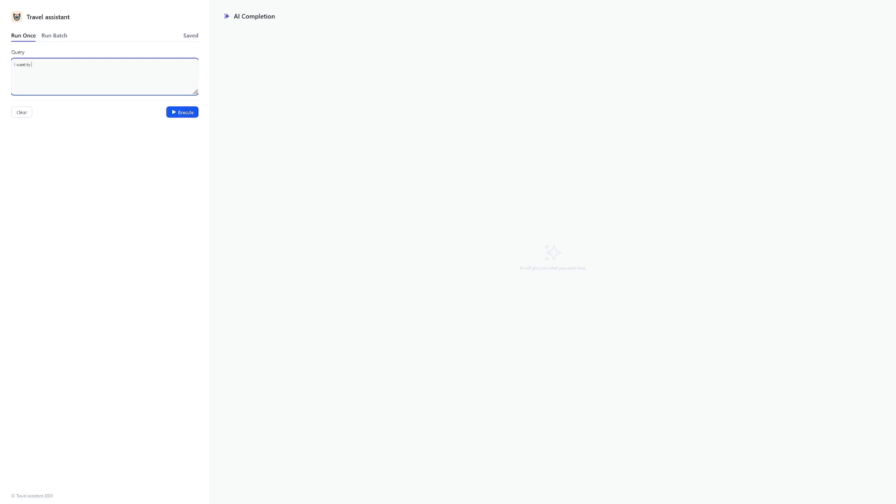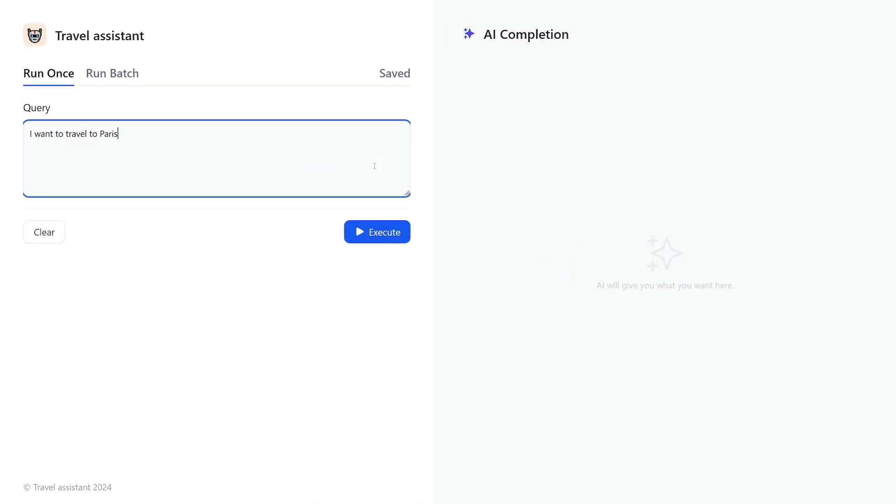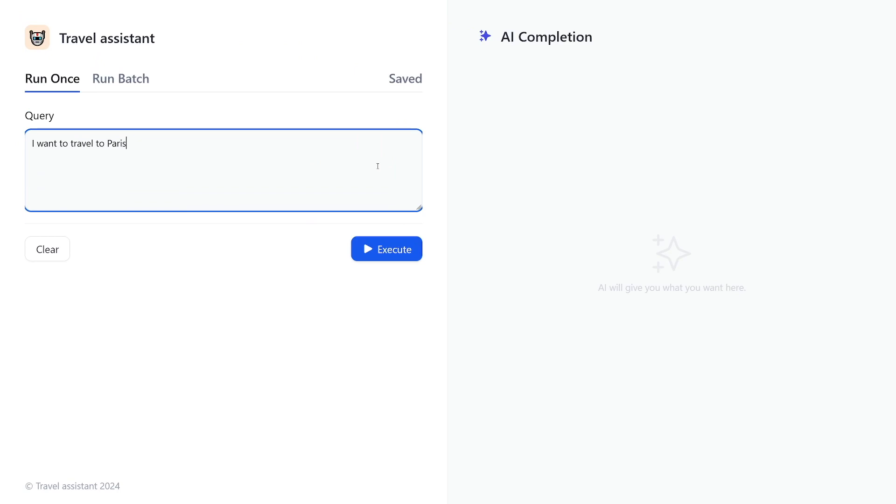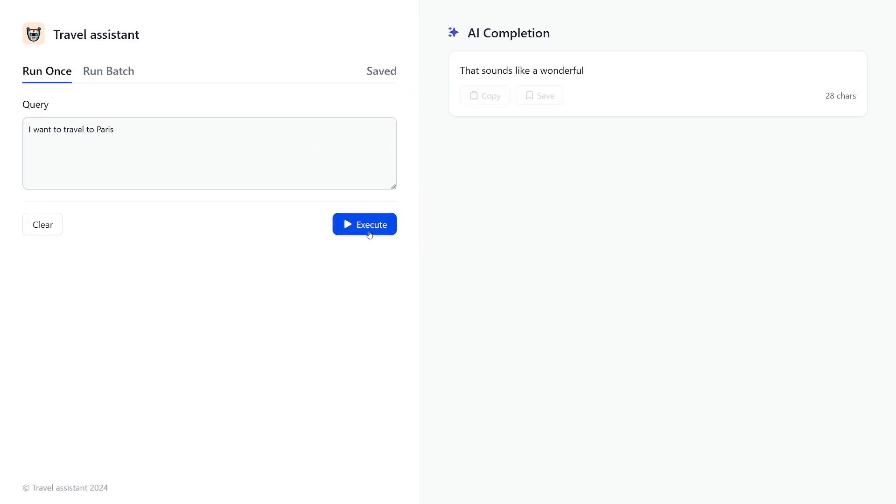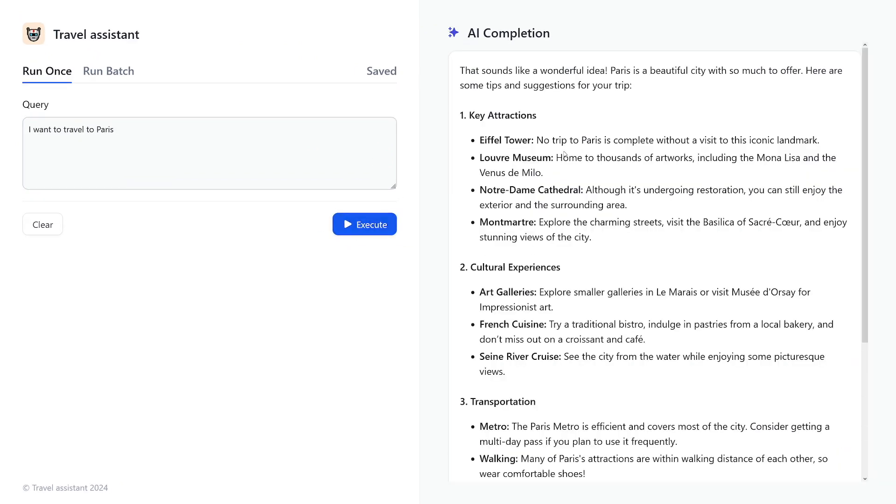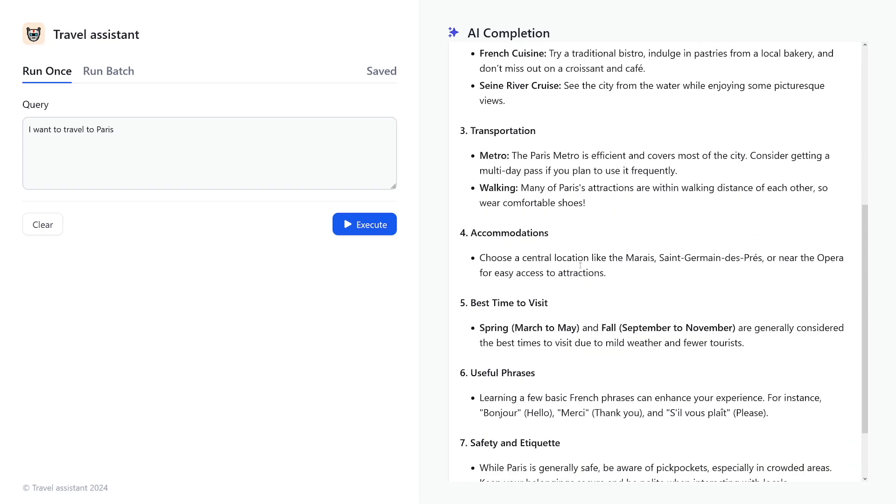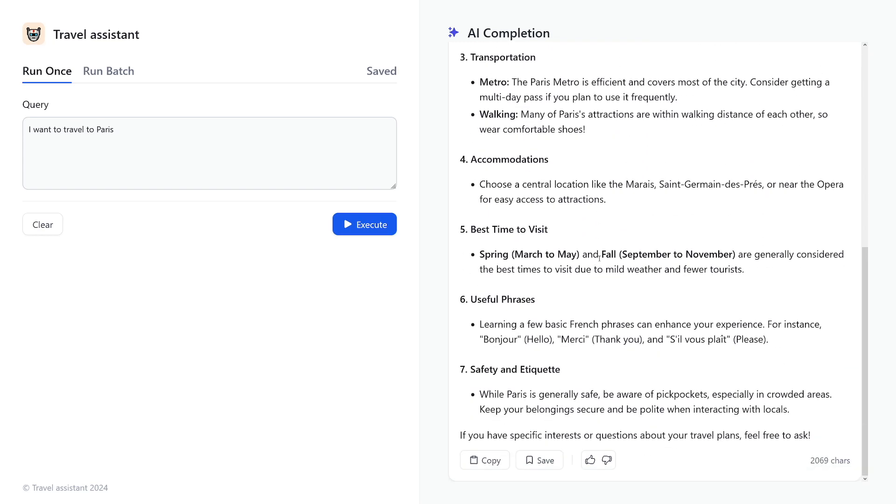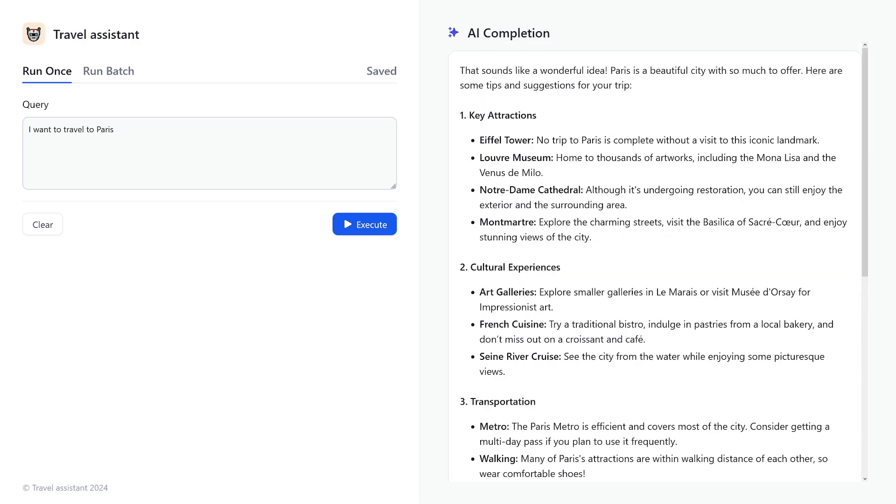Let's just do it like this. I want to travel to Paris. I don't know if this is too small for you to see. I'll just increase the size like this. So I'll click on execute here, and then as you can see, it gives you the full rundown. Key attractions, cultural experiences, transportation, accommodations, best times to visit. And then of course, you can ask follow-up questions.